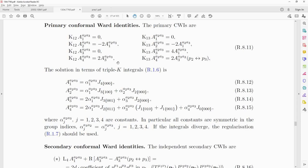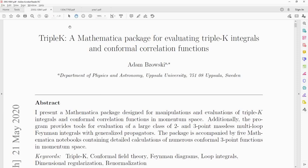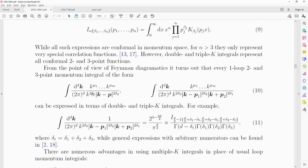Another application of Triple K integrals is that many two- and three-point Feynman integrals can be expressed in terms of Triple K integrals and then evaluated explicitly. In particular, two-point-function-type integrals with two factors in the denominator with arbitrary powers and a numerator, and three-point-function-type integrals with three denominator factors, can all be expressed in terms of Triple K integrals.